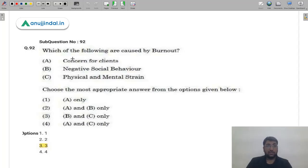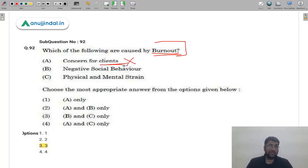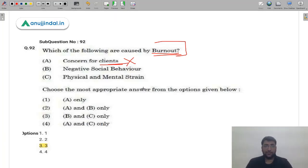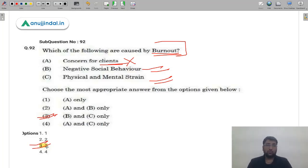Q93: What is caused by burnout? 'Concern for clients' — eliminated, because a burned-out person is concerned about their own health and well-being, not clients. 'Negative social behavior' — this happens. 'Physical and mental strain' — this also happens. So B and C are correct — answer is option 3. This question was solved without even reading the passage.